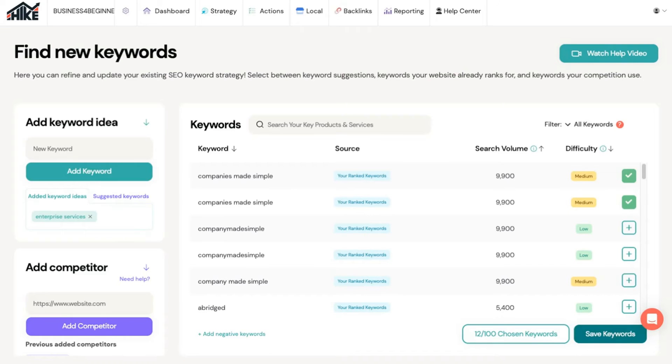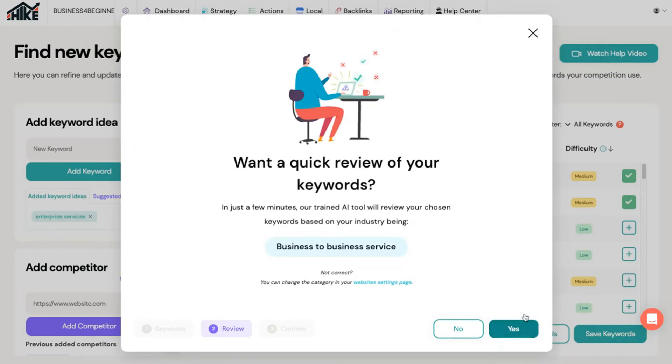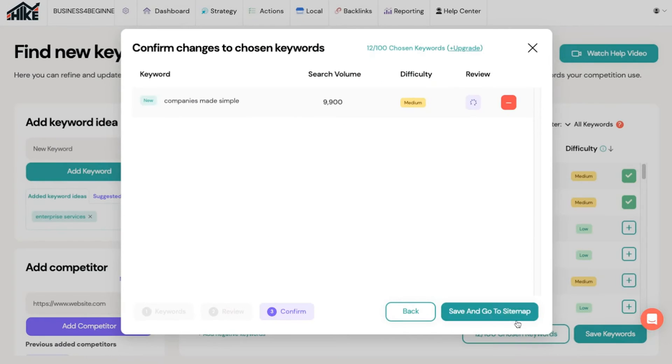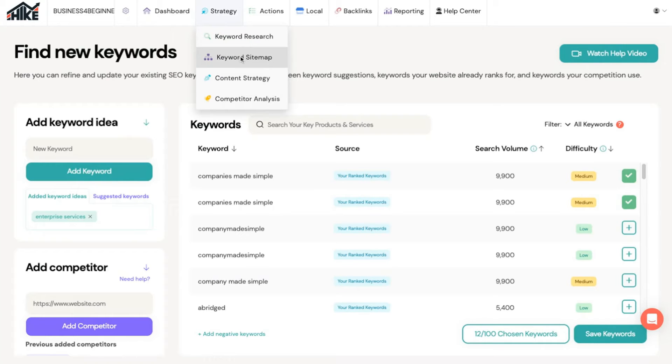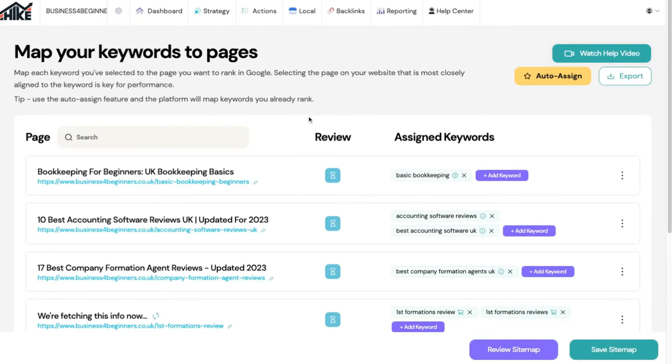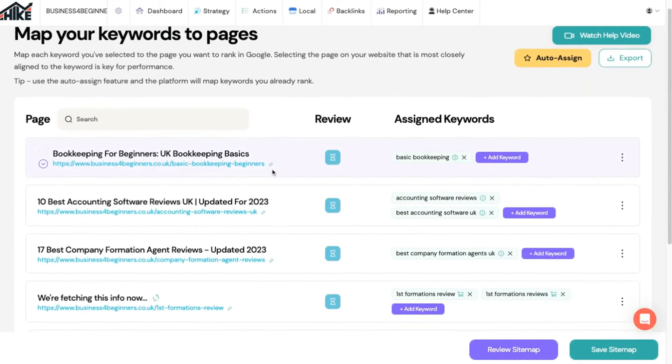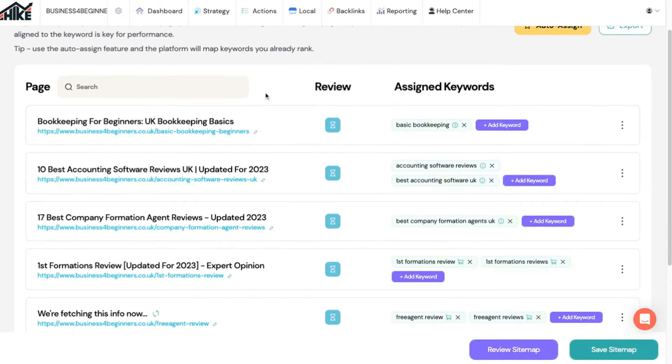You can then use the built-in AI to review the suitability of your chosen keywords then click to save. This will take you to the keyword sitemap page which can also be found under the strategy menu. This page can look a little confusing but all you need to do is add the pages on your website that relate to your chosen keywords.